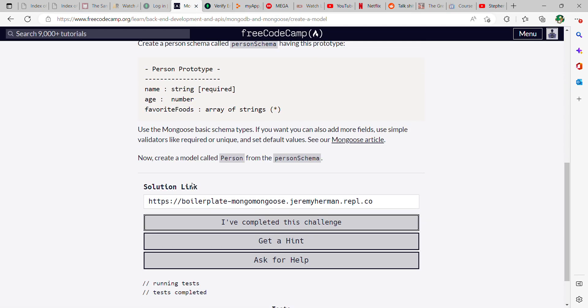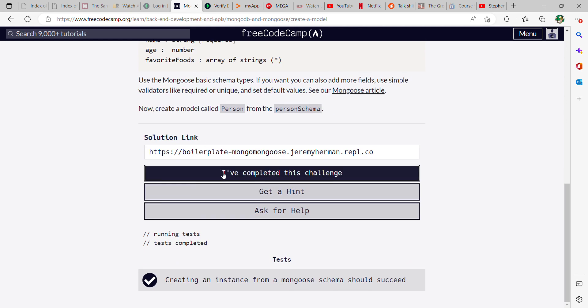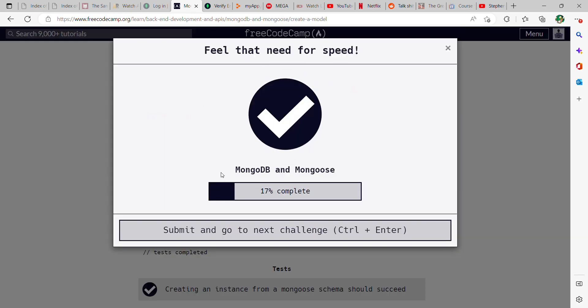And once you have all that, go ahead and run it, copy the live link, and then go back over to FreeCodeCamp, plug it in here, and it should pass. Alright, thank you.